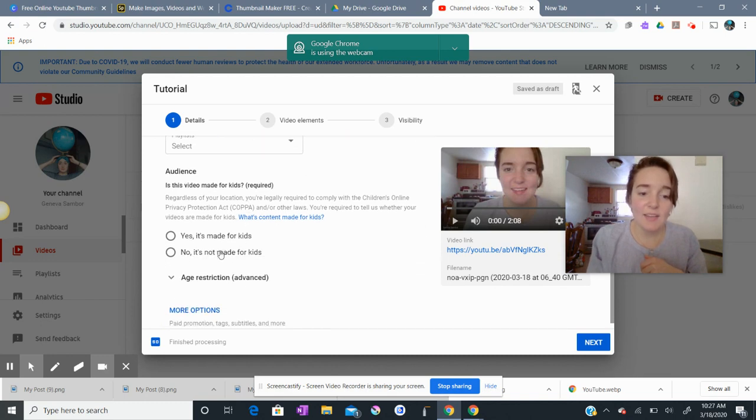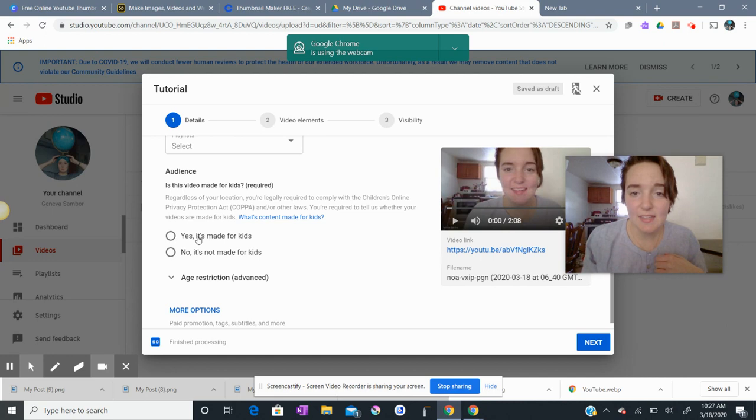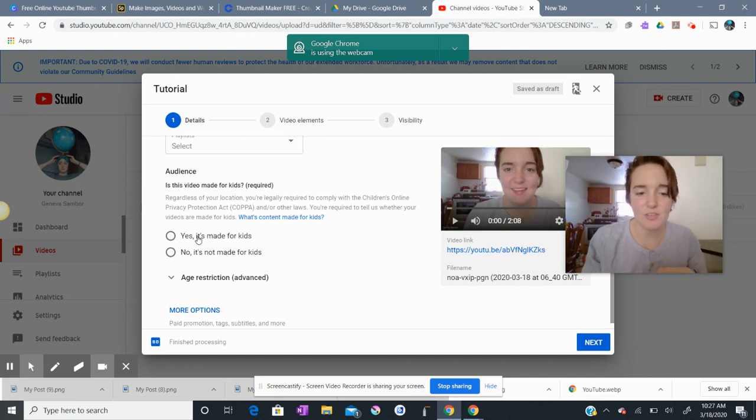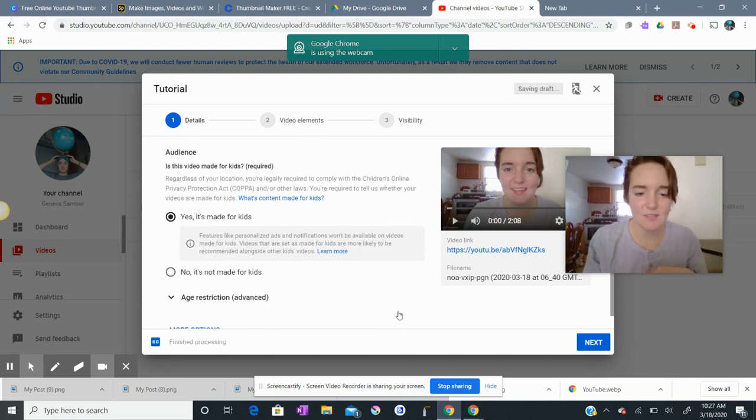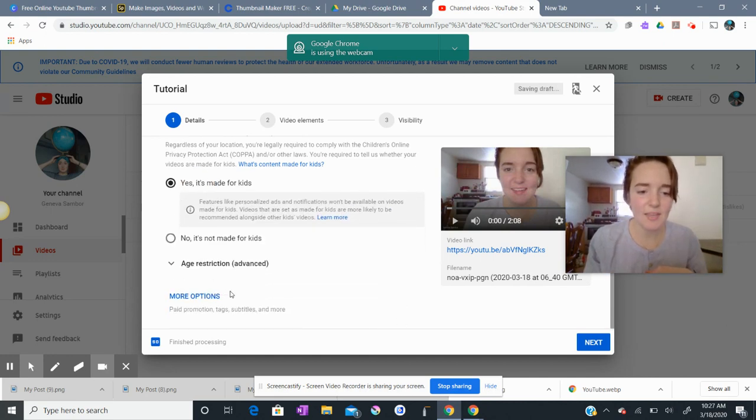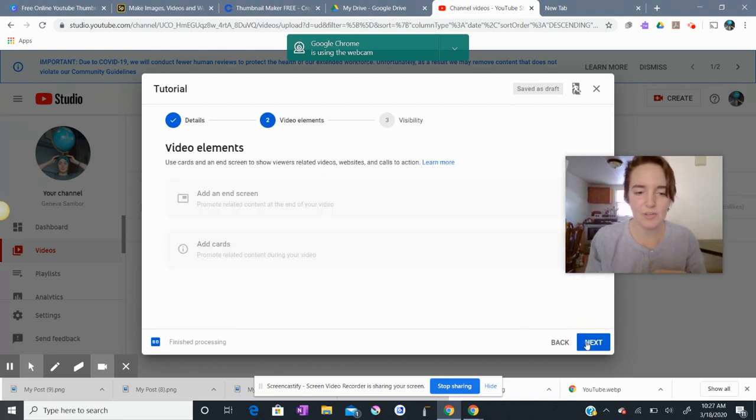I like to, as I said in the last video, make this made for kids to close off that comment section. So I'll click yes, it's made for kids. And we don't really need to mess around with the more options down there. So I'm going to click next. My video is finished processing.